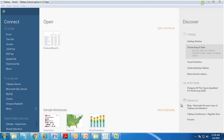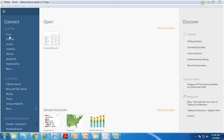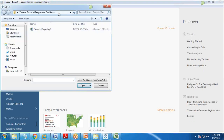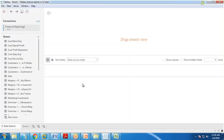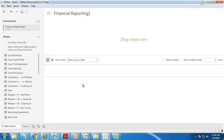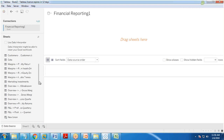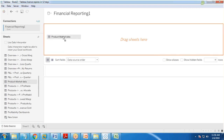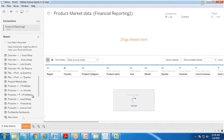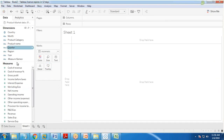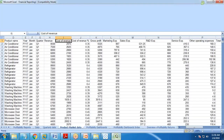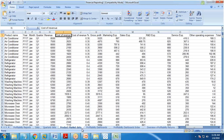First, let's load the file. I'm loading the file from my financial reporting folder — loading data from an Excel file. I choose the product market data, drag and drop it, and click on Sheet 1 to create a sheet. Now the requirement is to create the product profitability report.